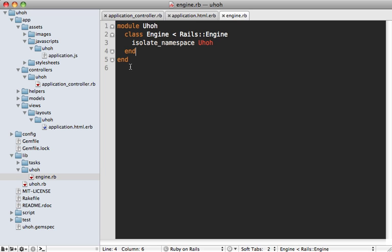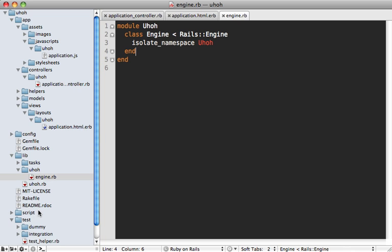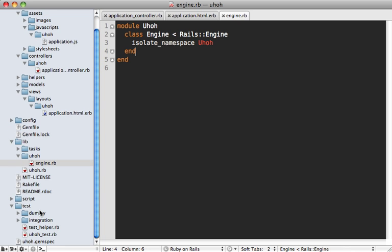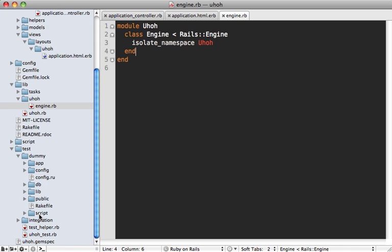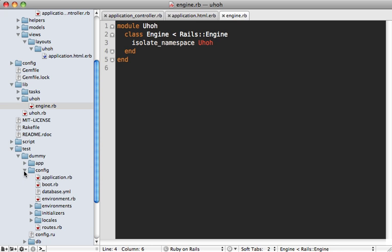Now our final stop of this whirlwind tour is inside the test directory. Notice that inside of here, we have a little dummy test app here. So this is actually a rails app on its own. And it's sort of an example of how to use this engine. This is what it would look like mounted inside of another rails app.